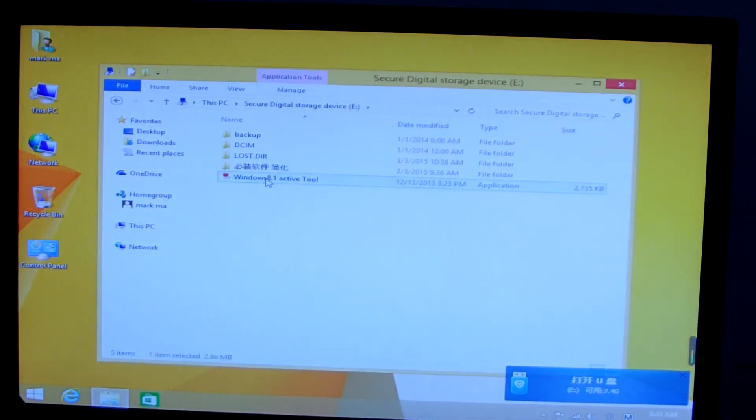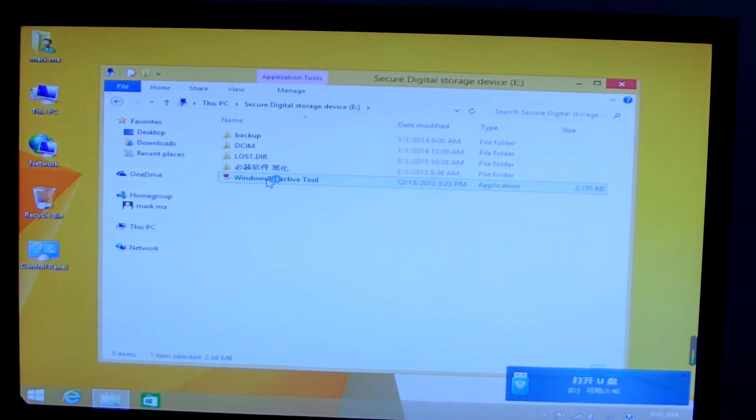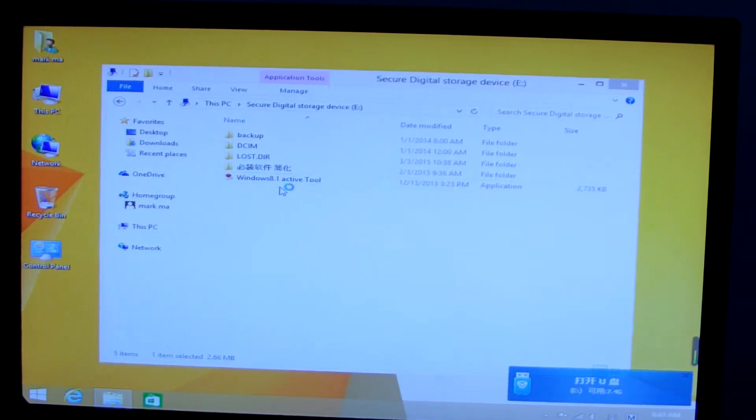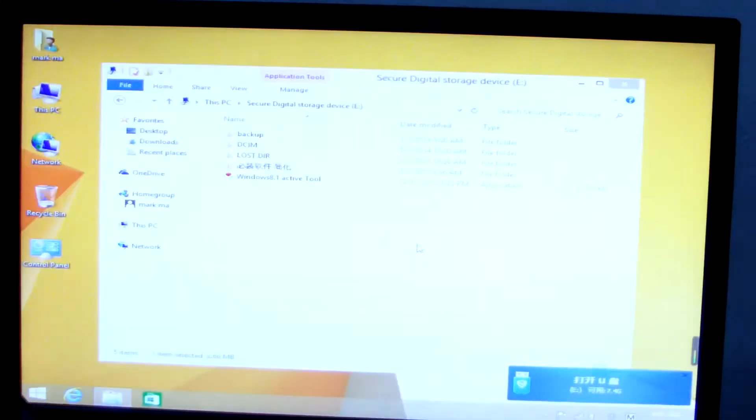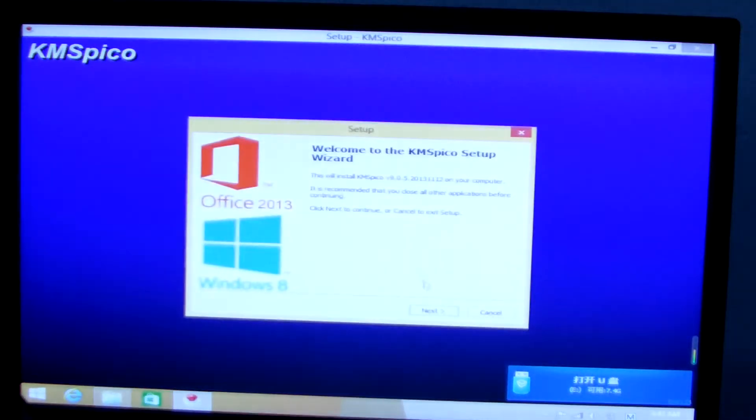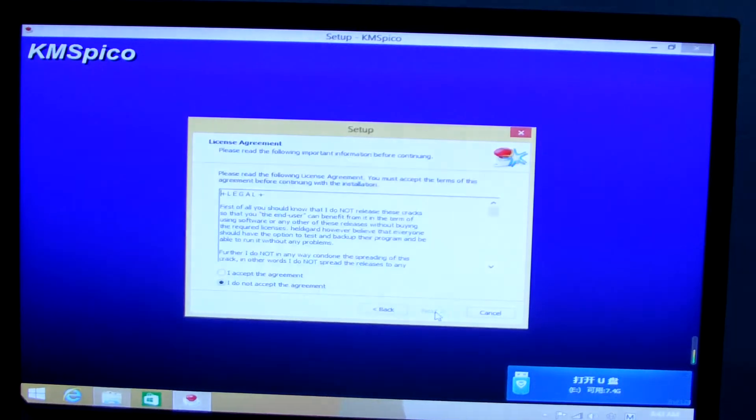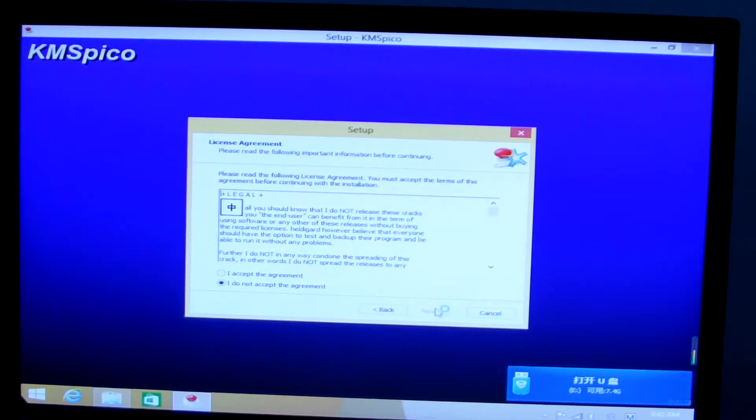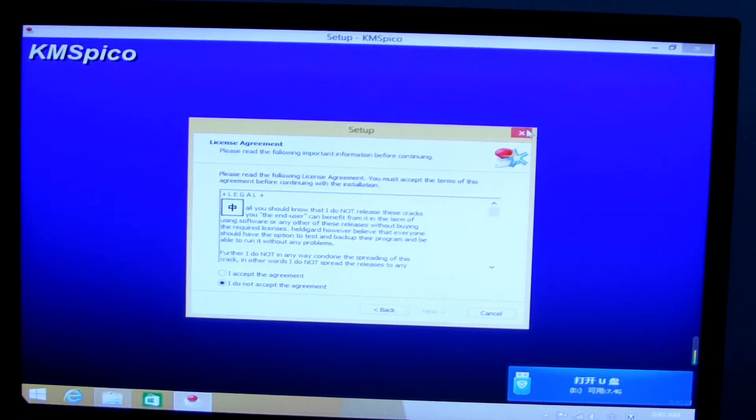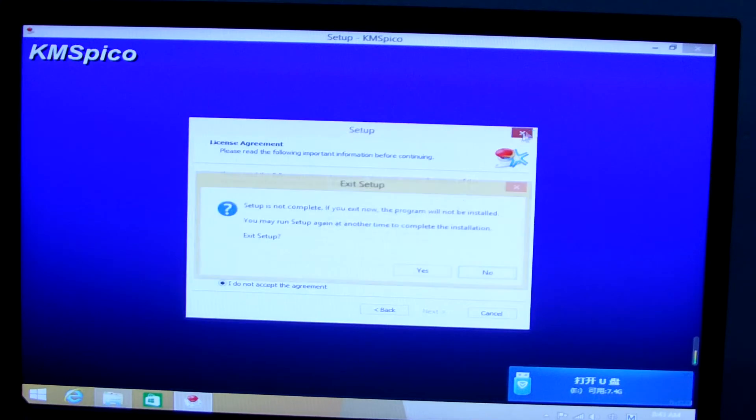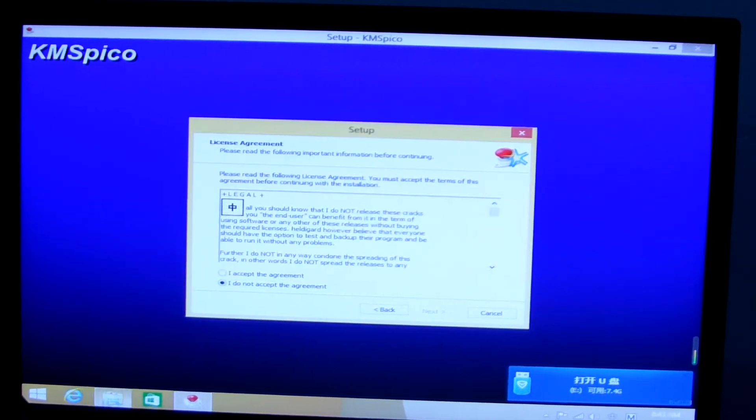There are Windows 8.1 active tool. We run it. Run it. Before we run it, wait a minute.